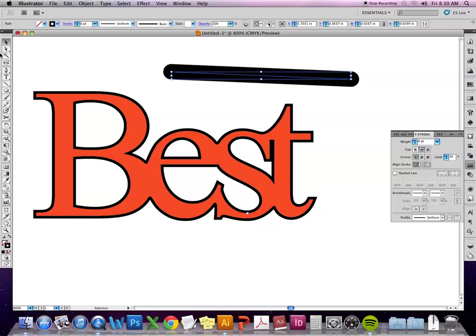So, just depending on the look you're going for, if you have any open paths, you can consider going in and changing the options. A lot of times the rounded edge makes things look smoother and more polished, but it just depends on the look you're going for.